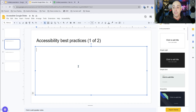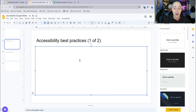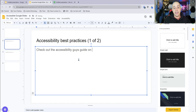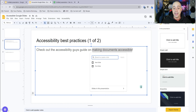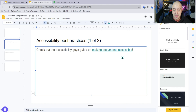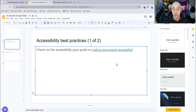What about hyperlink text? This is the same across all platforms — you want clear and descriptive hyperlink text for any links you use. For example, I'll type 'Check out the Accessibility Guys guide on making documents accessible,' then select the words 'making documents accessible,' right-click, and add a hyperlink to the correct website. This will also change the color of the hyperlink, giving you clear and concise link text.